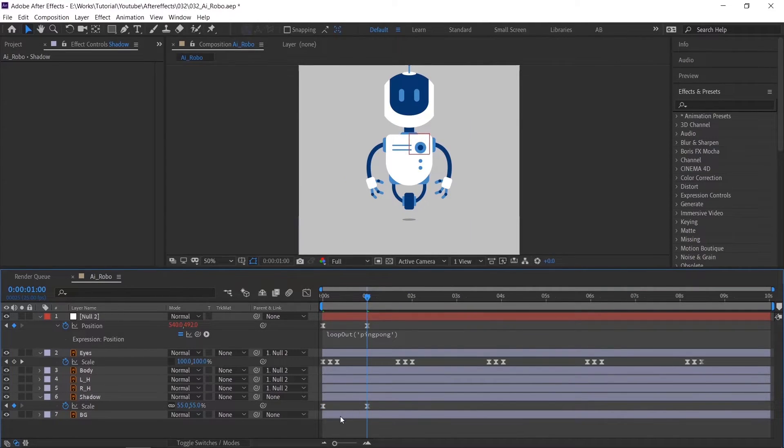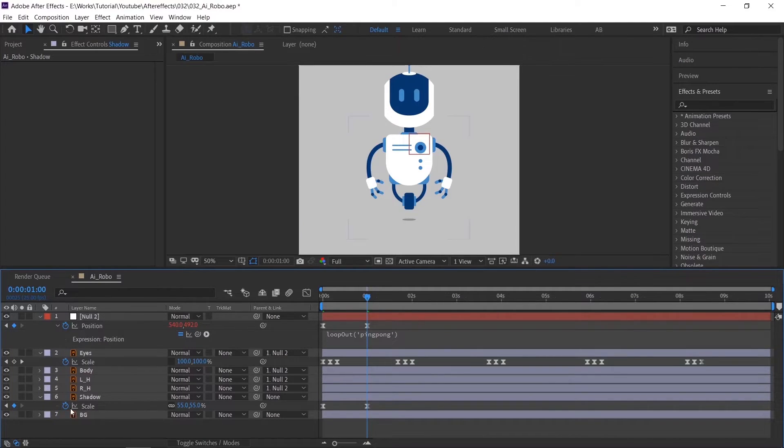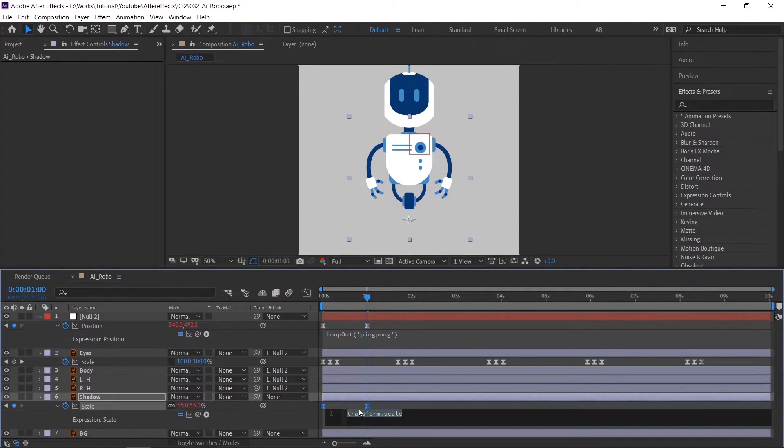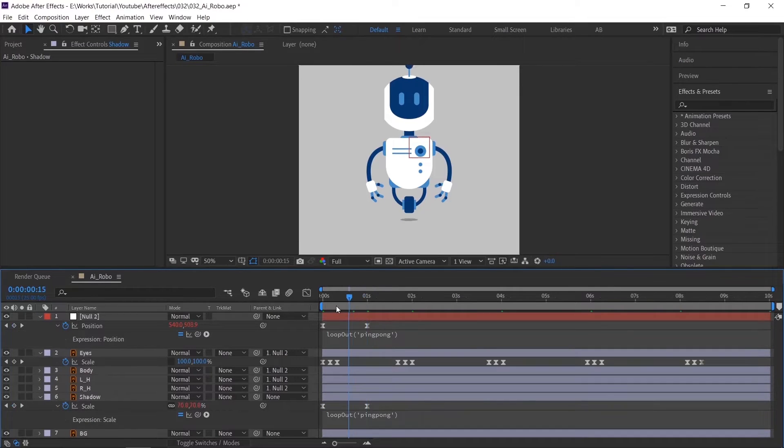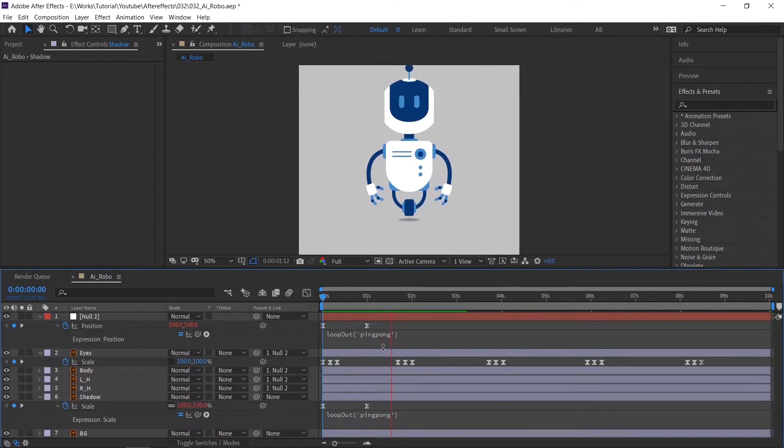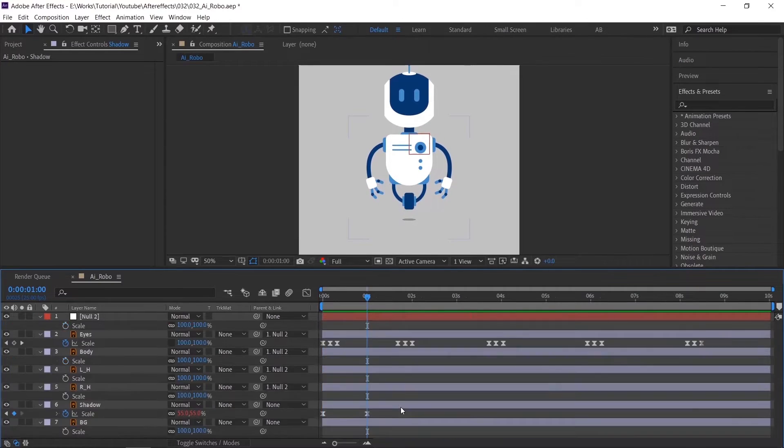To loop the animation, just copy this expression and paste it in this layer. Check the animation. Looks good.